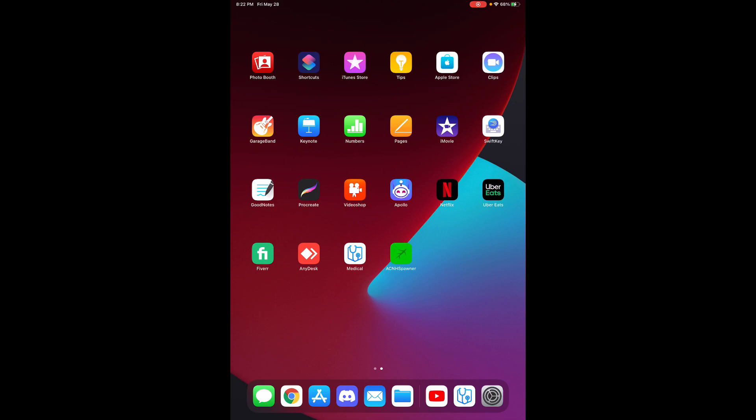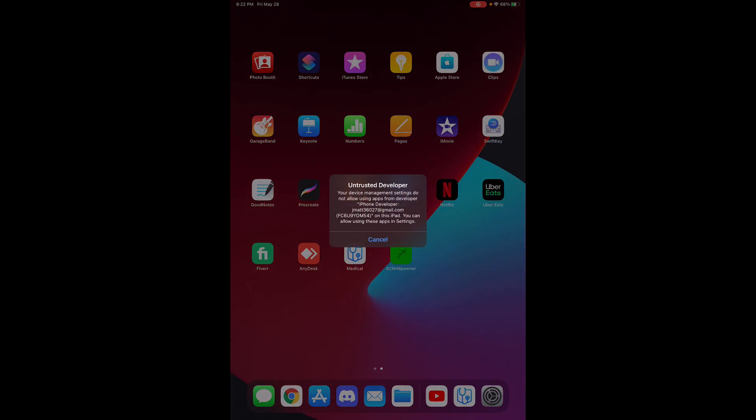Hey guys, now I'm on my iPad right now and you'll see that the ACNH Spawner is the very last app and that's the app that we actually installed onto our iPad during this video. Now if you go ahead and try and click on it what you're going to see is that there is a pop-up that comes up that says untrusted developer.